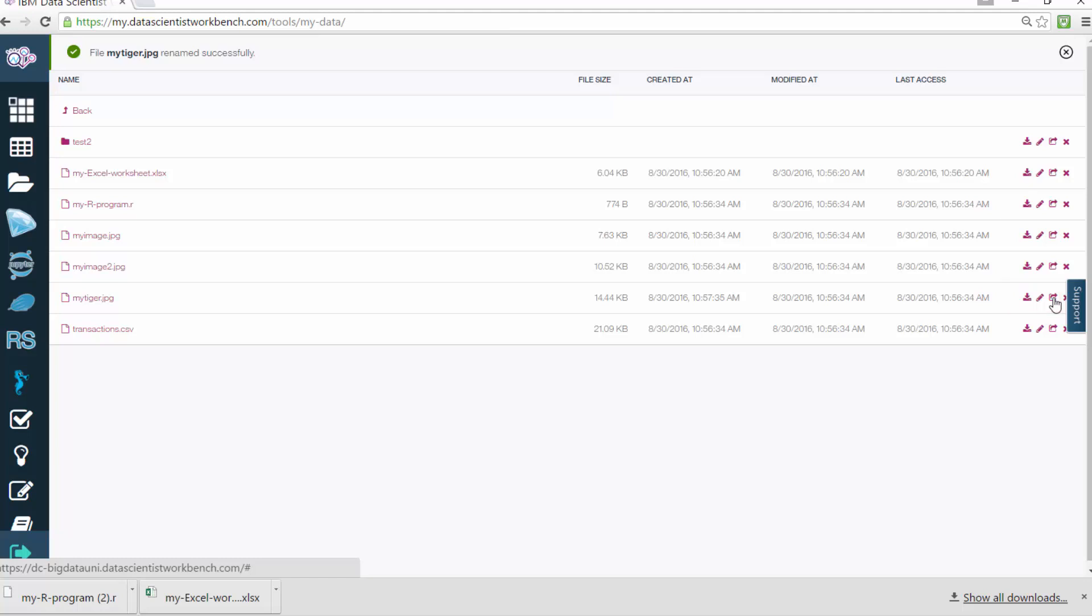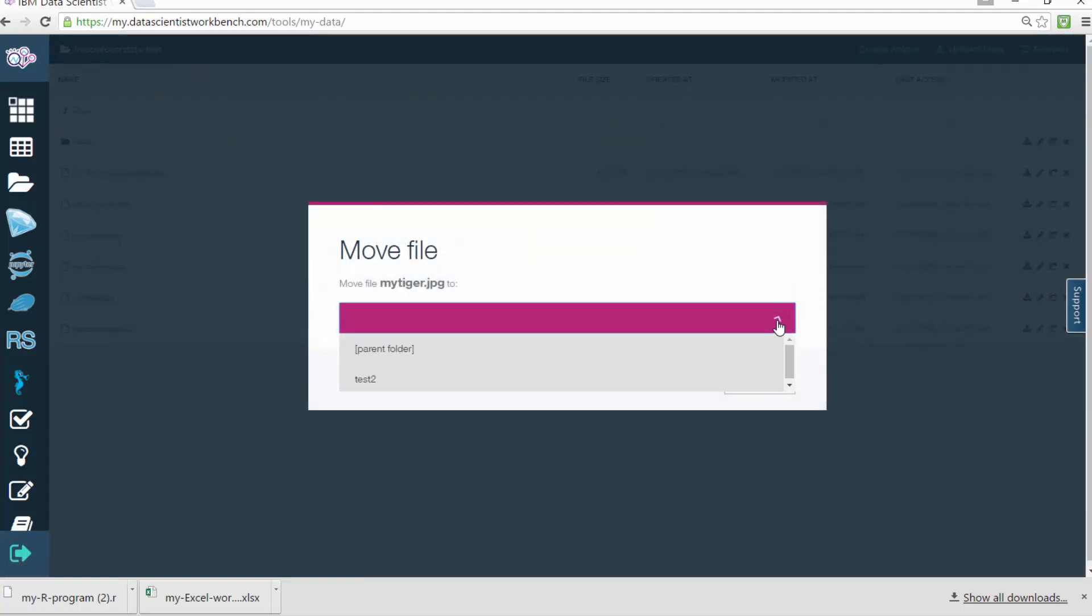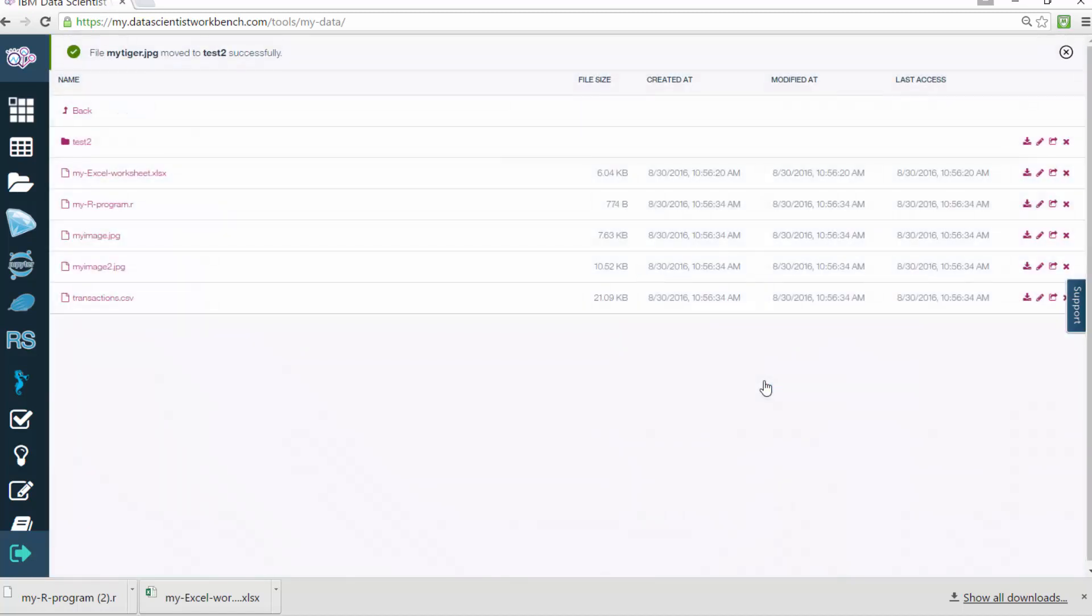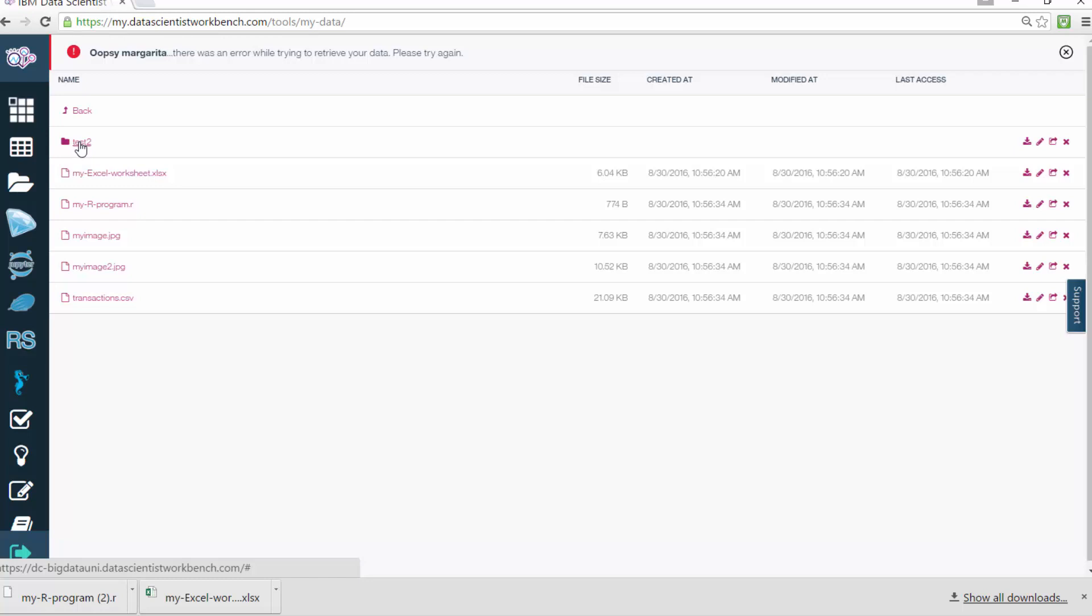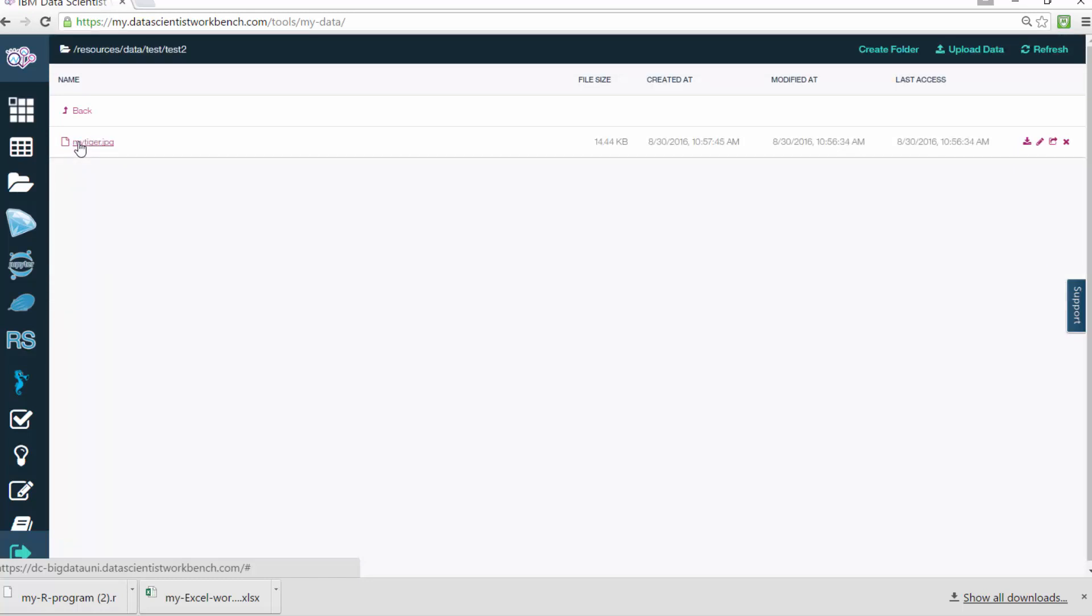To move a file, click the Move icon shown here, and enter the folder or location where you want to move it to and then click Move File. As you can see, the file is now in the folder you entered. Double click that folder to see the file you've just moved.